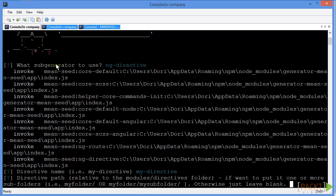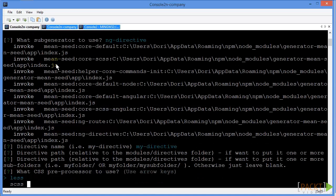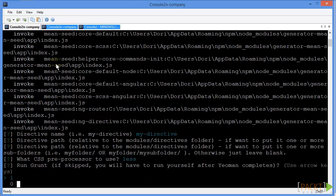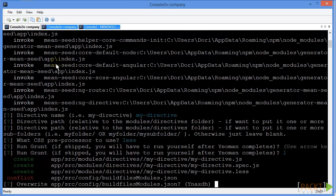We can put it in a subfolder to organize it, but for now we'll just leave it blank in the main folder. We're going to use less and we're going to run grunt.